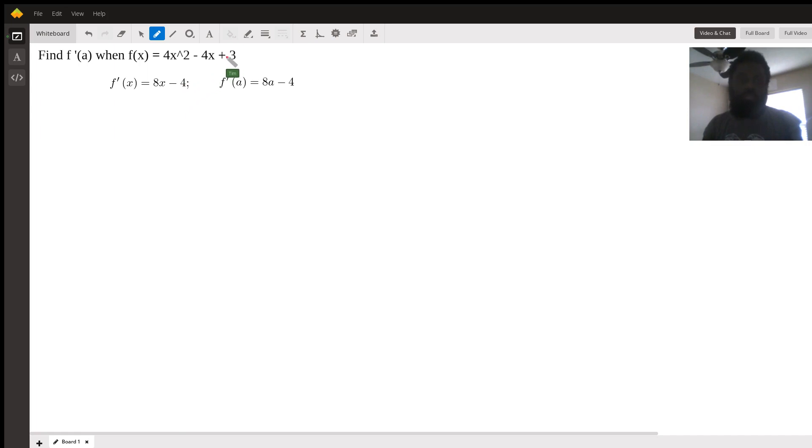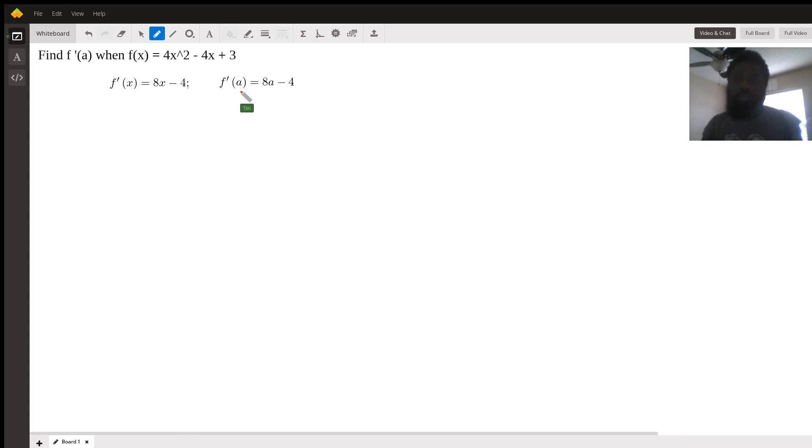Derivative of a constant is 0, so that's why 3 is gone. Then all you do is replace the variable x with a, and a is representing a constant in this case.